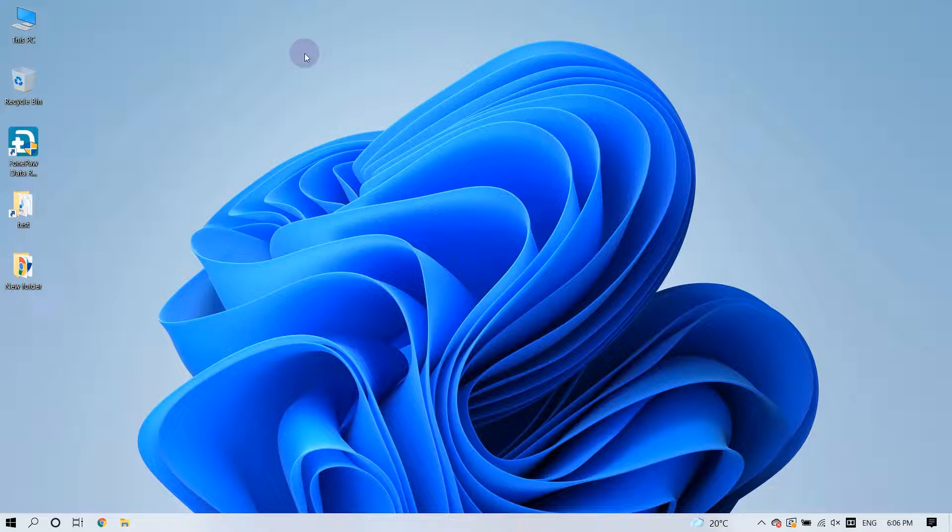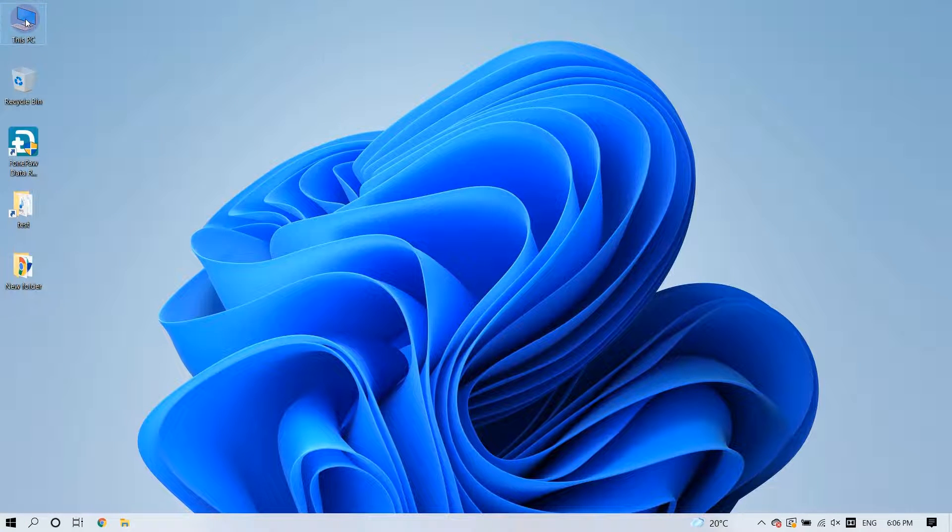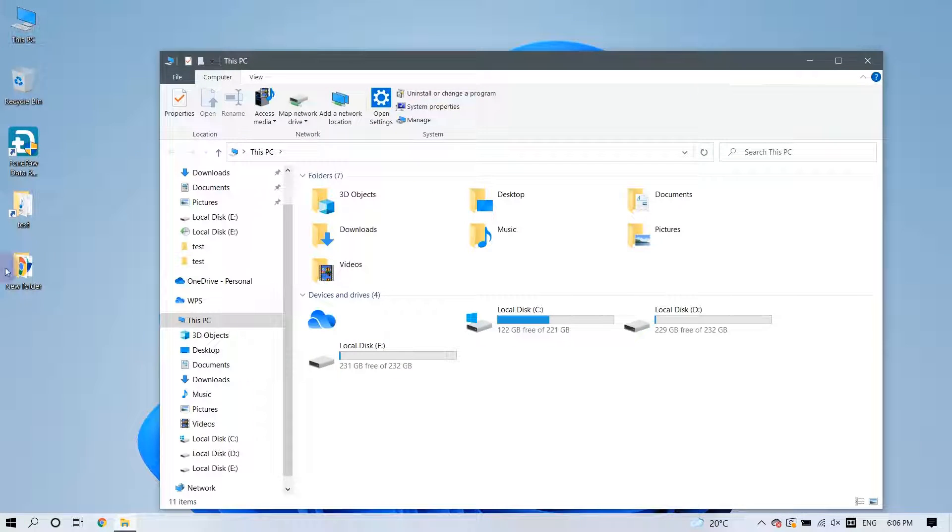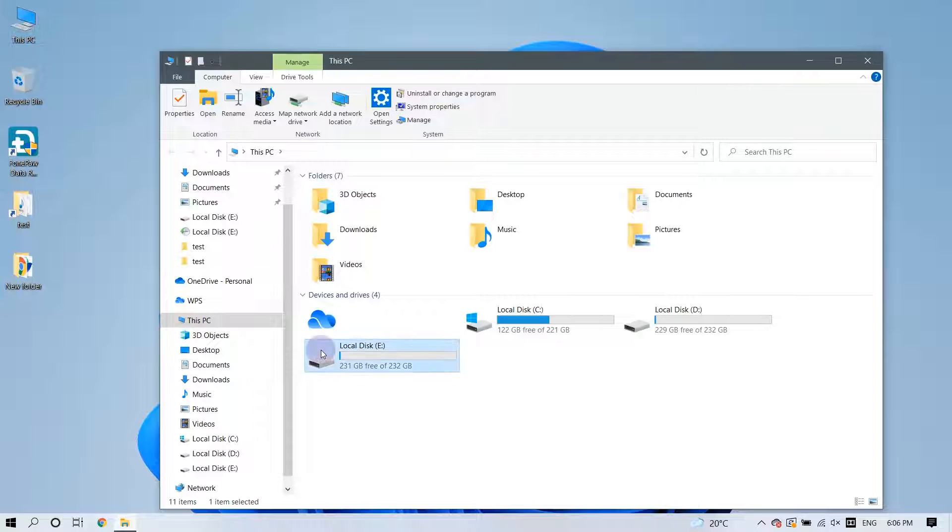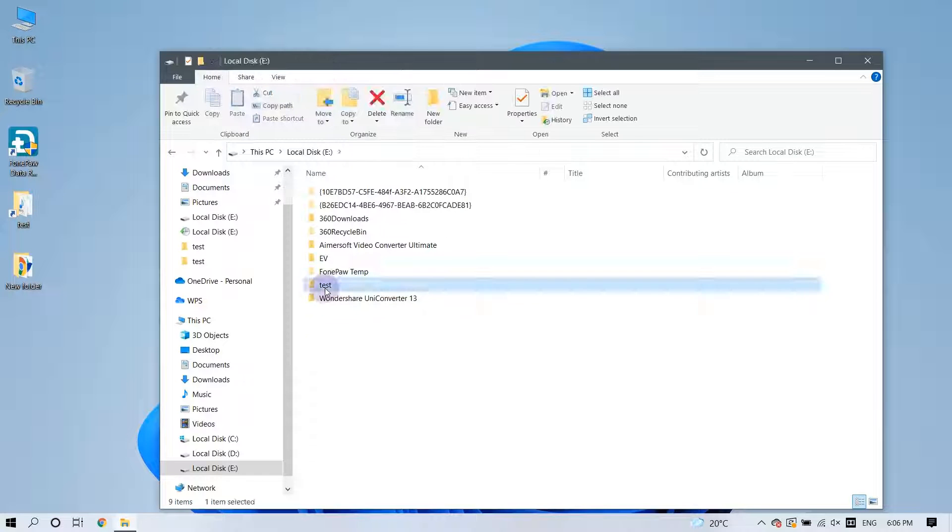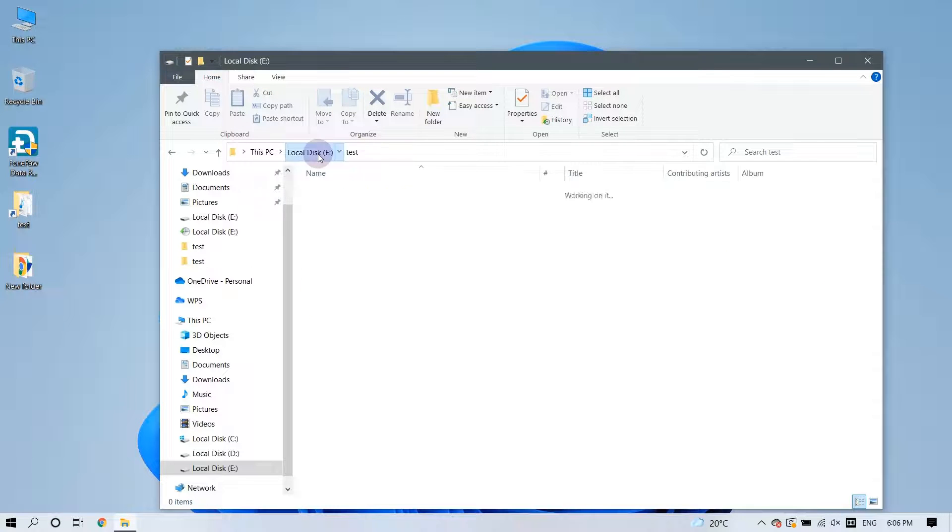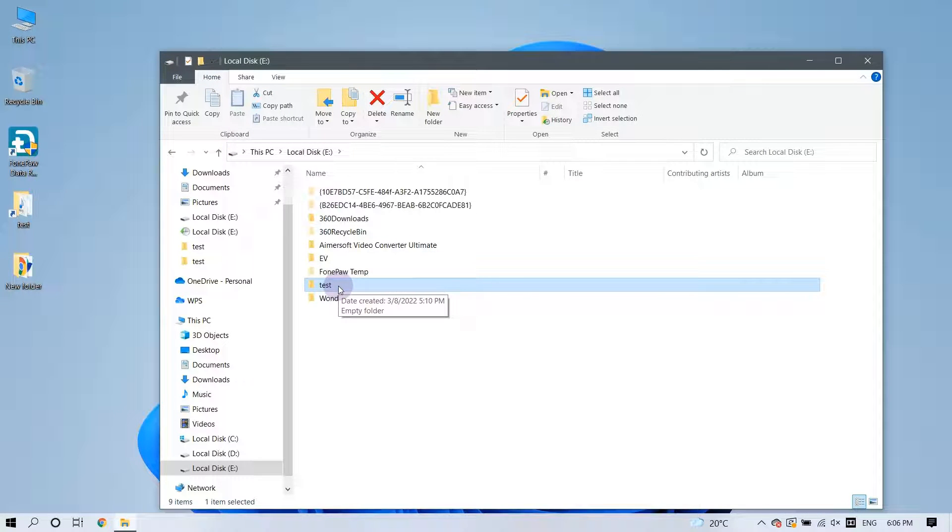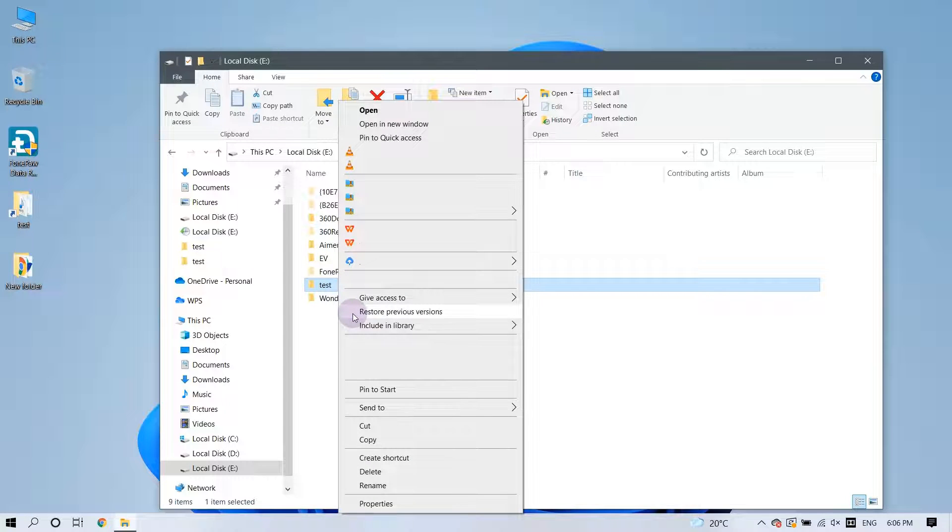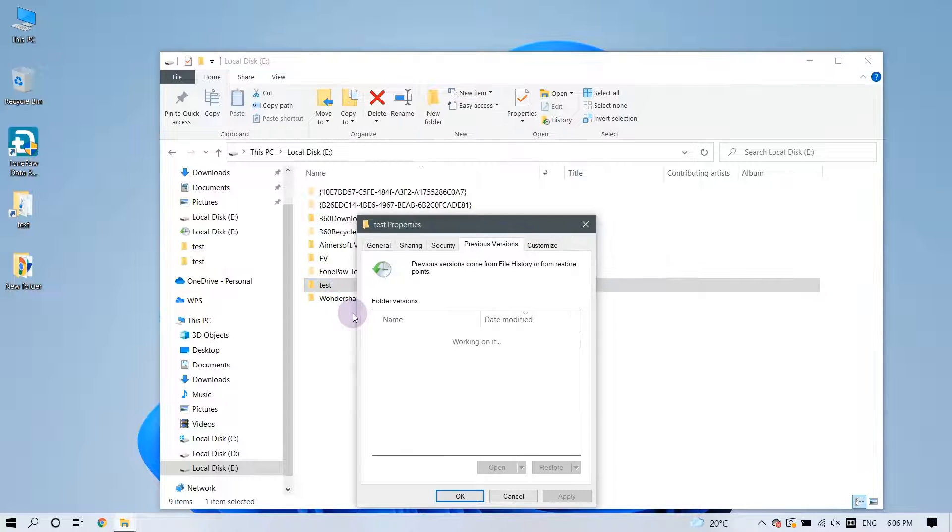Firstly, navigate to the folder that contained the lost files before they were sent to the Recycle Bin. Right-click on the item you would like to recover, and here you can find the Restore Previous Versions option.